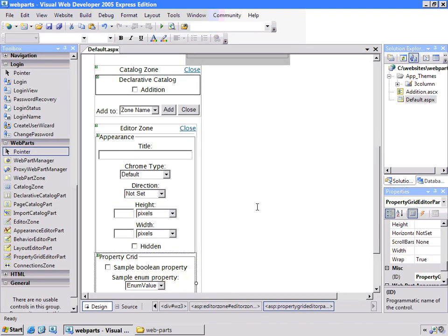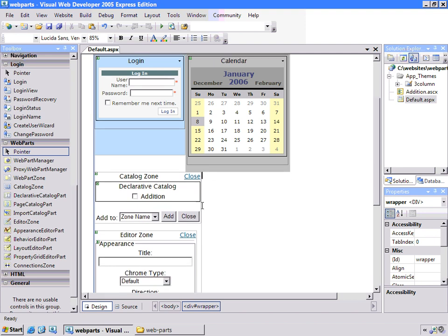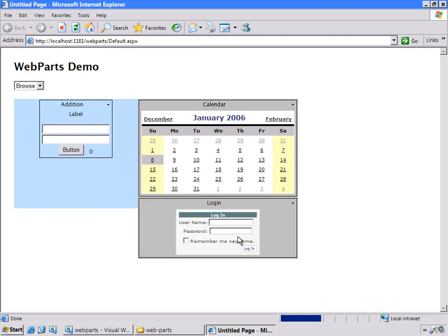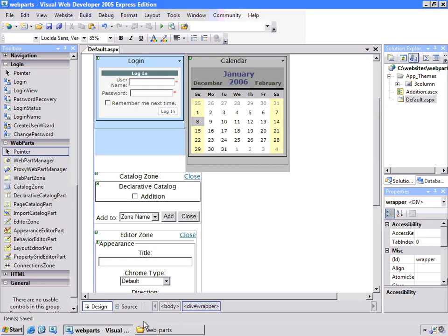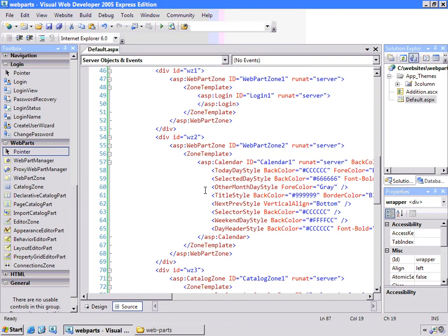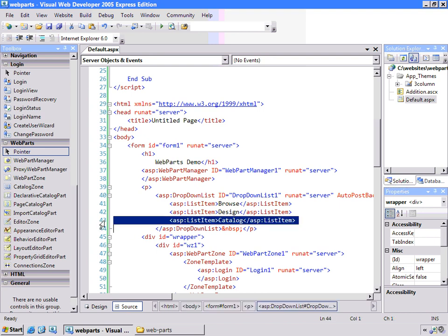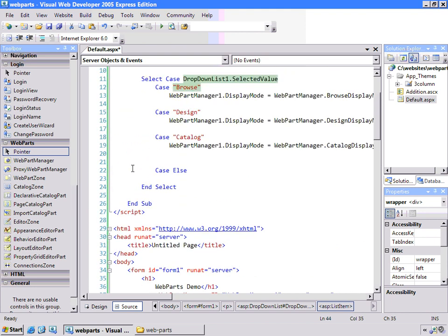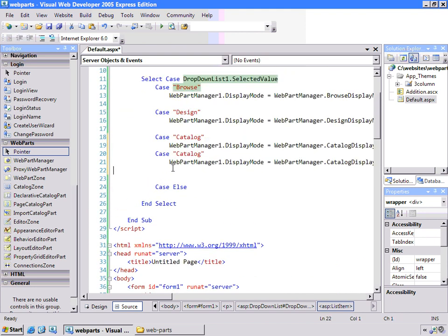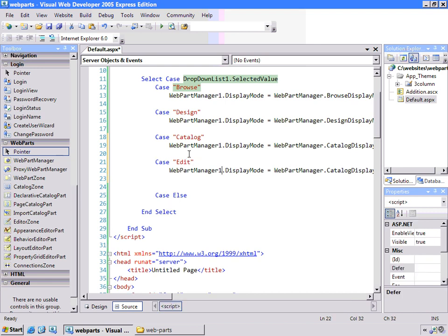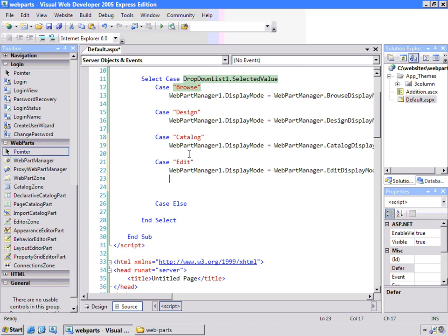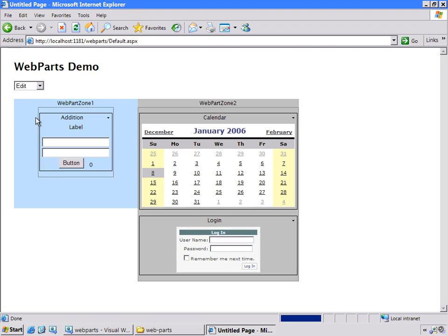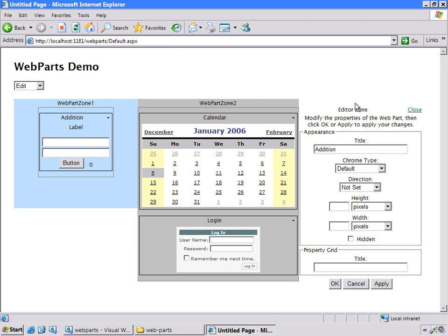So when we have those two properties now, if we go back to our application, remember we've already added our addition web part to our page. I can save this and view it in a browser. And I keep forgetting to add the menu options here. So what we'll do, we'll take this catalog and copy it, paste it in. And now we're going to add an edit menu item. And we'll change the web part manager to switch our page over to edit mode. Okay. We have lots of modes here. So let's switch to edit mode. Now the page doesn't really change. What it does do, it adds an option here in the little drop down called edit. And that makes the editor zone appear. And I can change a couple things like the title, my addition control, and apply that, and that changes there.